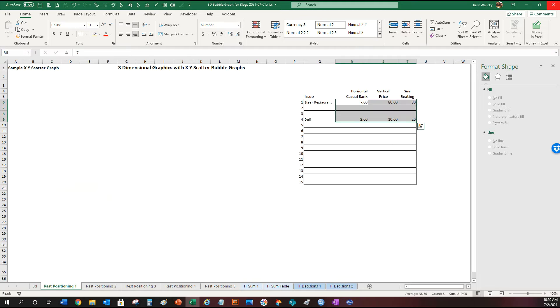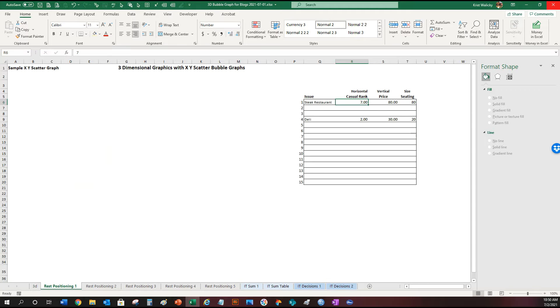However, this is only a framework for any major decision that requires a portfolio gap solution. So let's work on the problem. Here I have two restaurants, a steak and a deli restaurant with some data.